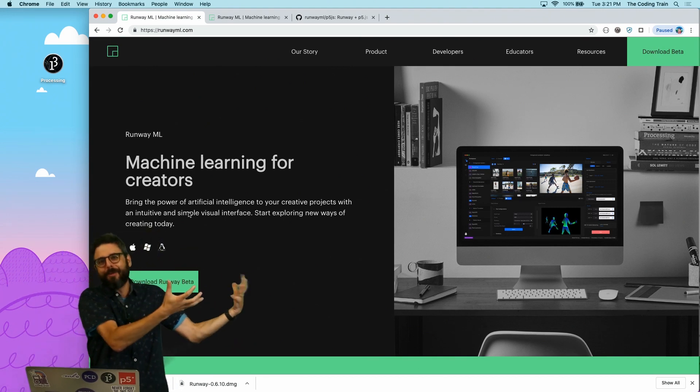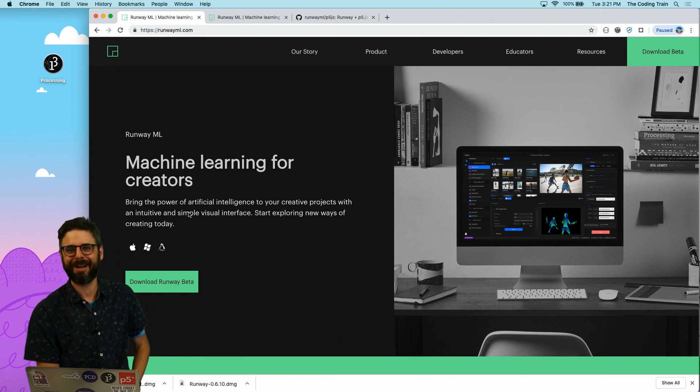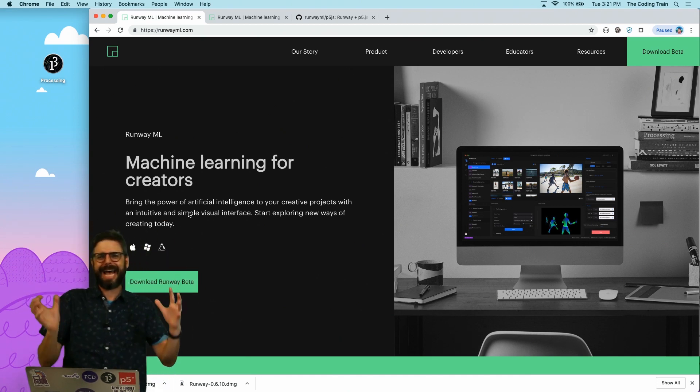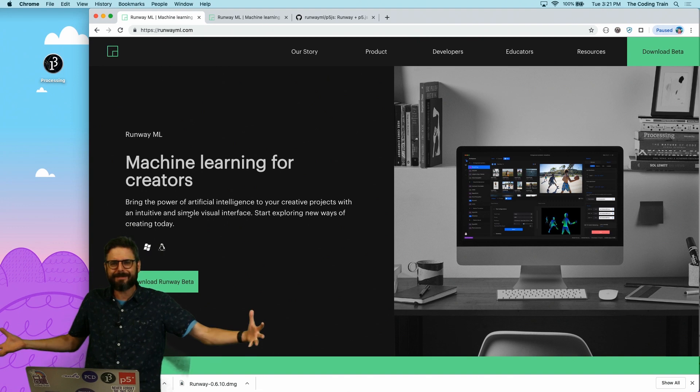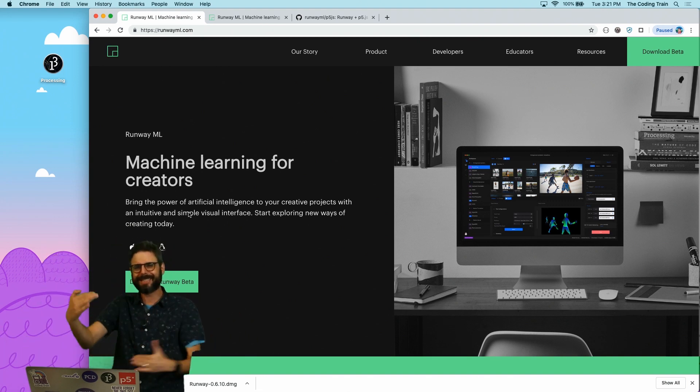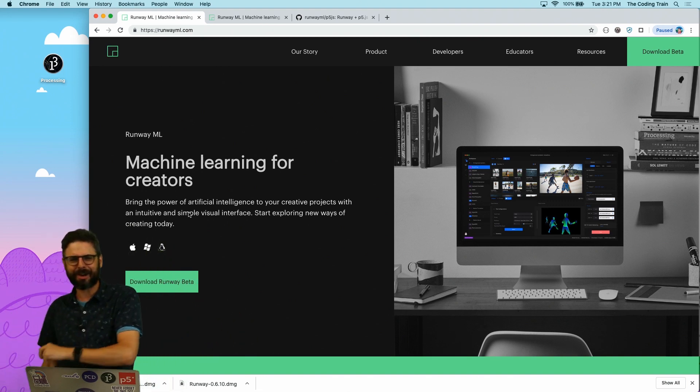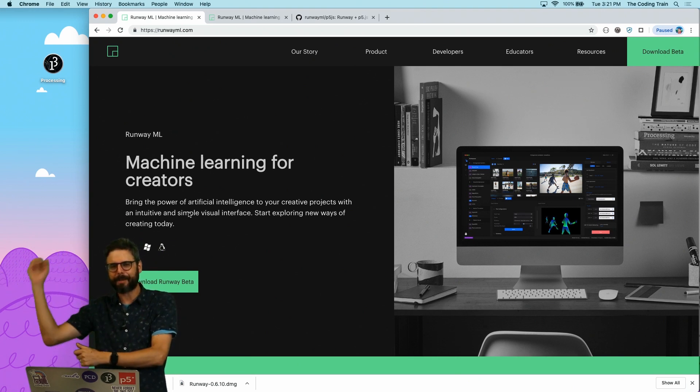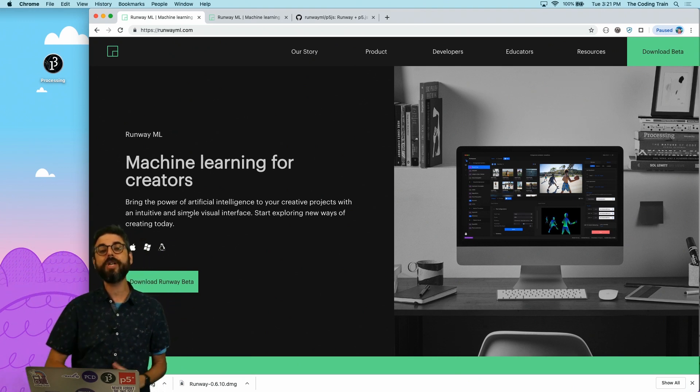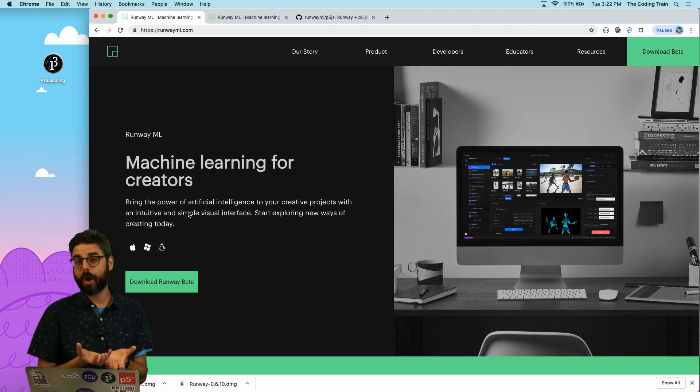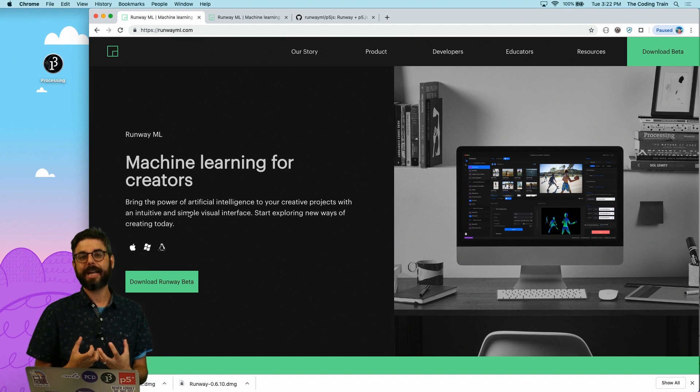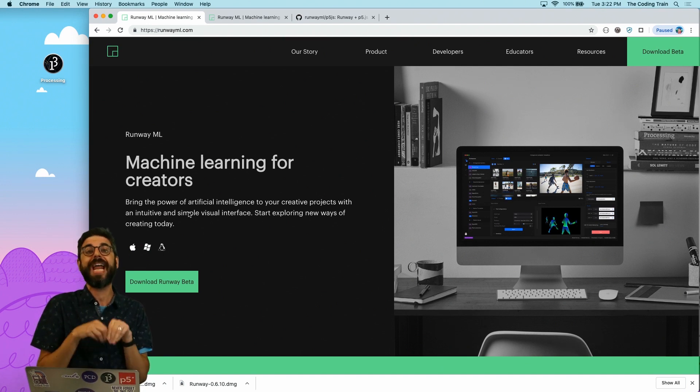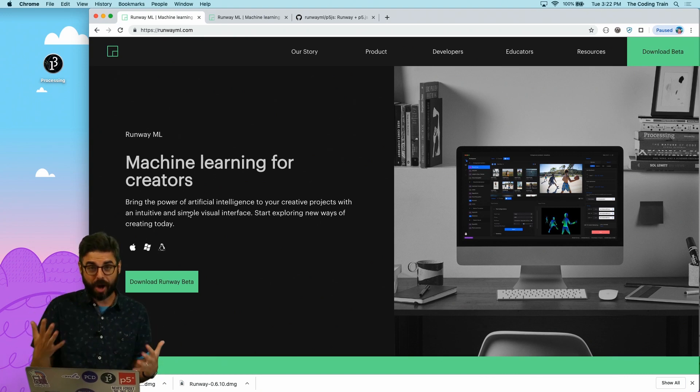Well, before Runway, one of the things you might have done is find your way to some GitHub repo that had this very long readme about all the different dependencies you need to install and configure, then you've got to download this and install this and then build this library. And you can really get stuck there for a long time.